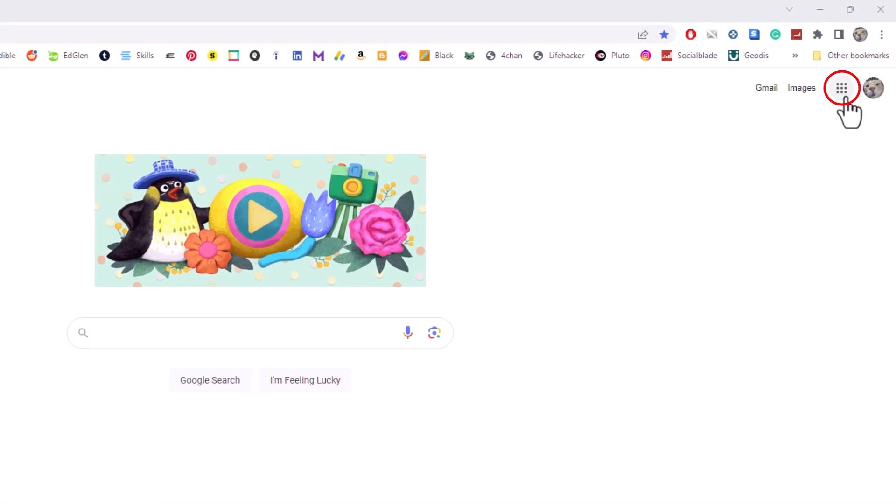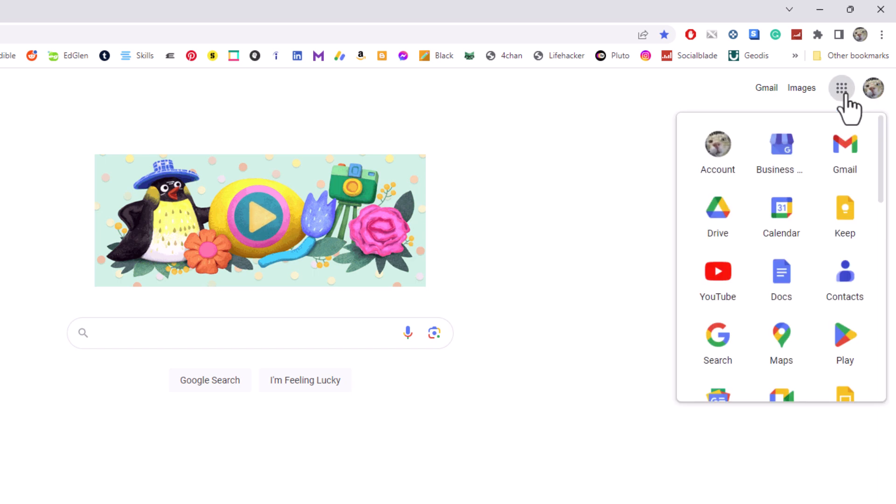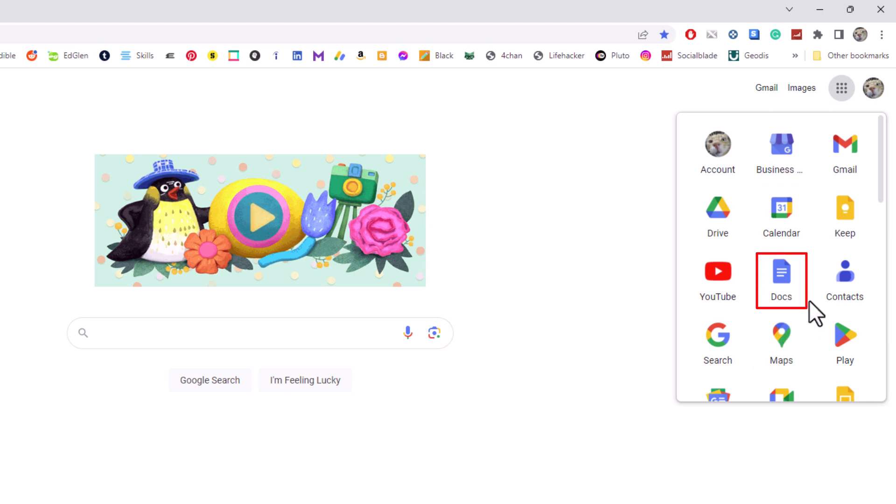I'm going to click on that and then I'm going to find the Google Docs app down here within these apps. Mine is right here. I'm going to click on it.